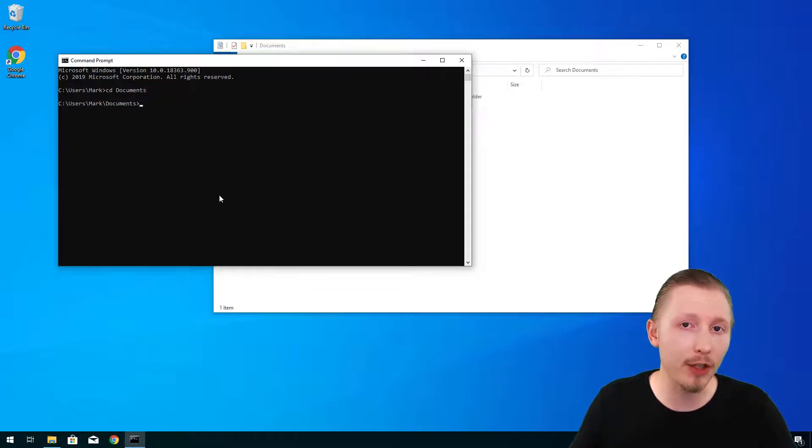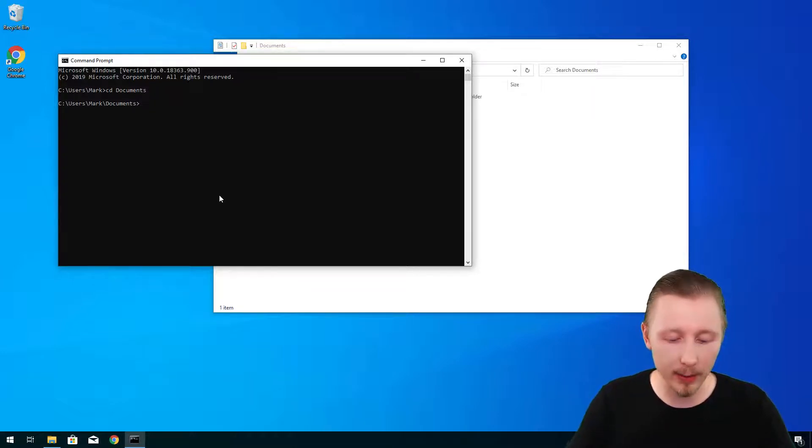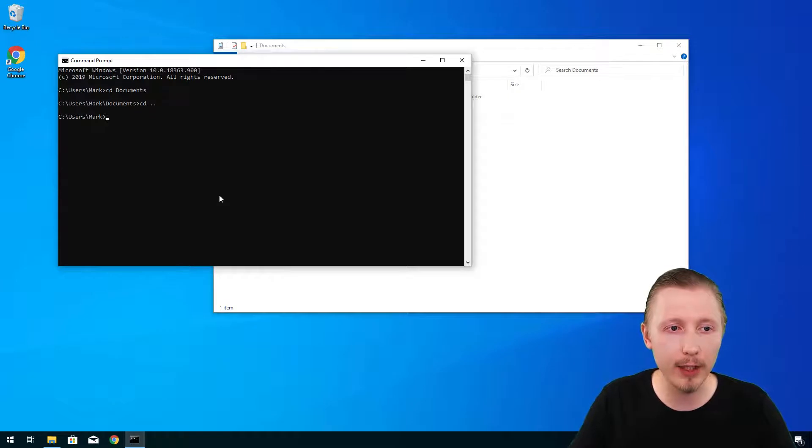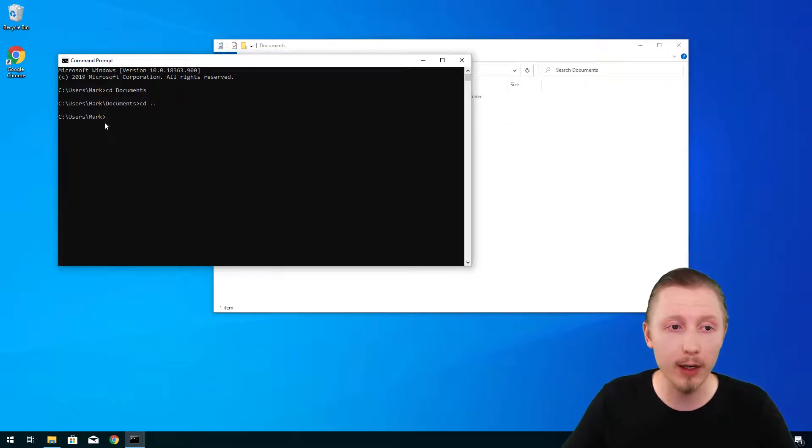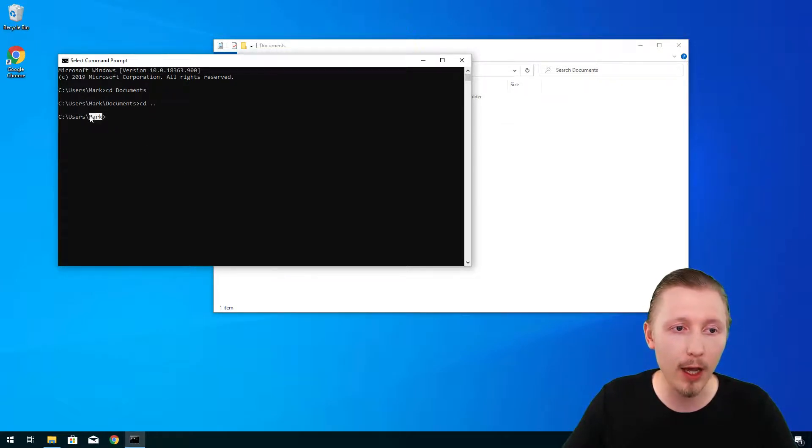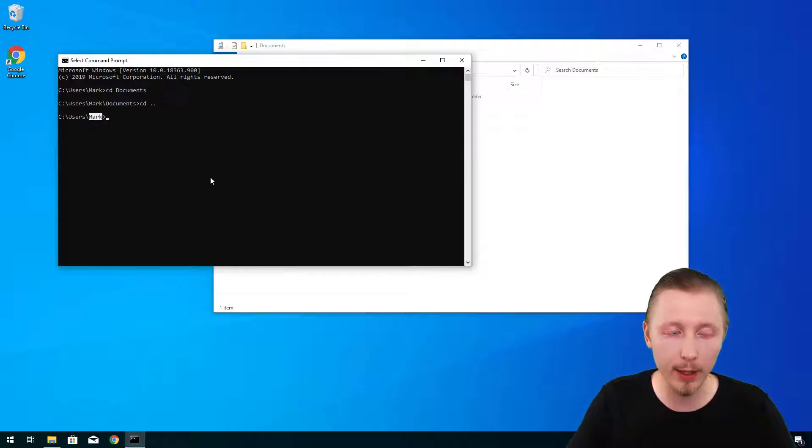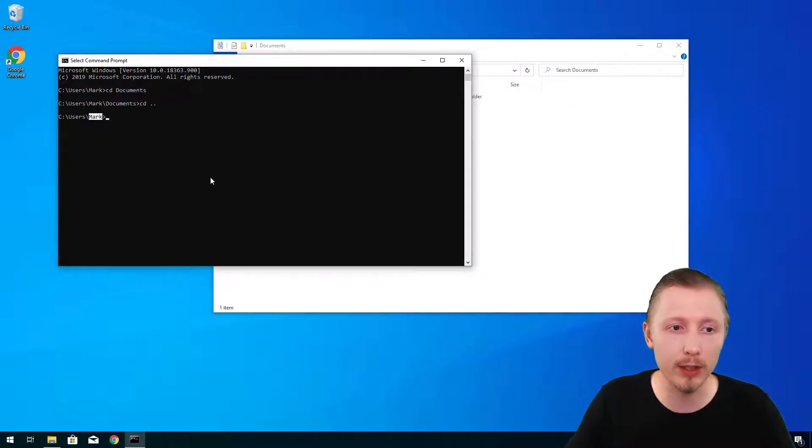You can go back to the previous directory by typing cd dot dot. This will take you back to the parent directory which brings us back into the user home directory that we currently on. In my machine this is called user slash mark.